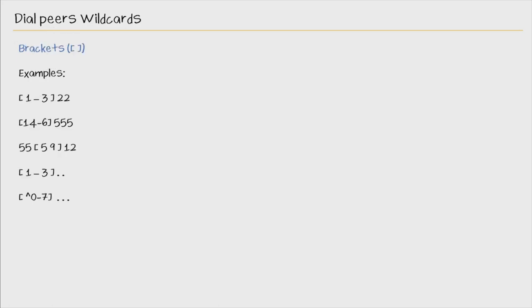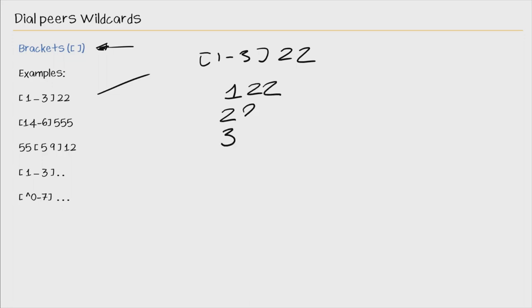The bracket is a wildcard that's also used quite heavily. And we'll go through this first example. We have [1-3]22. So this pattern matches where the first digit is 1, 2, or 3. So this matches 122, 222, and 322.